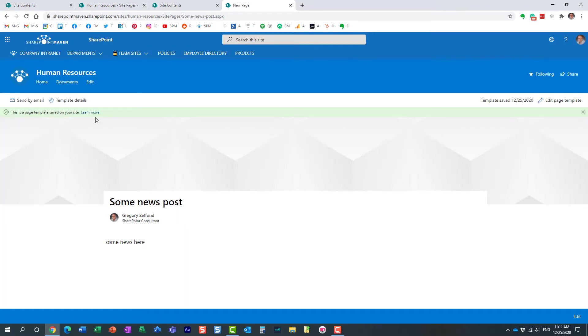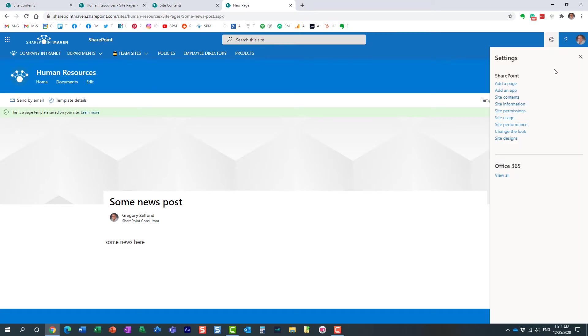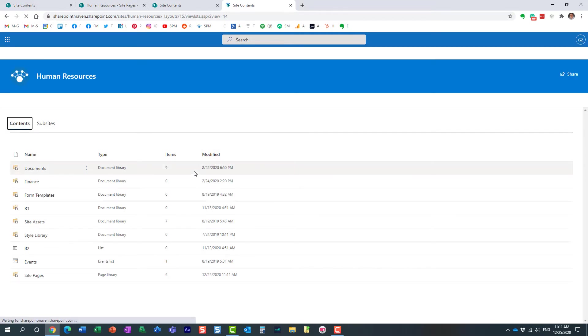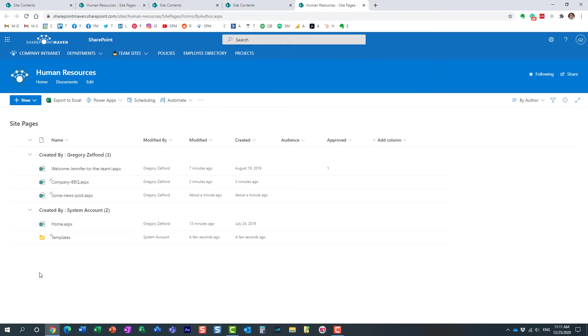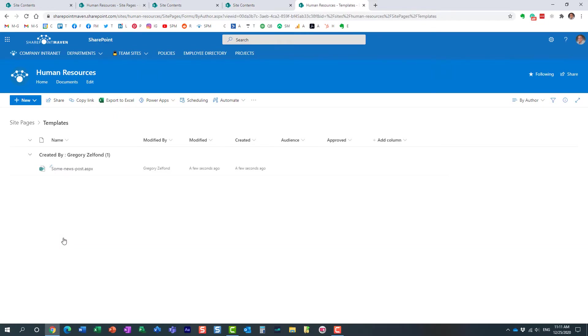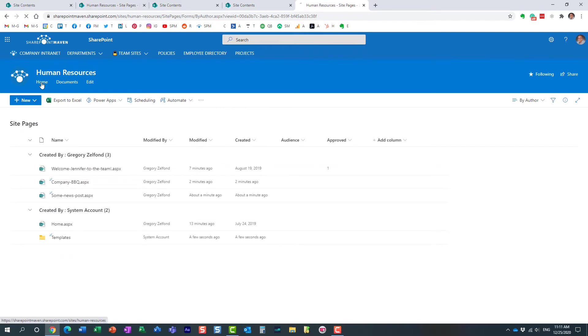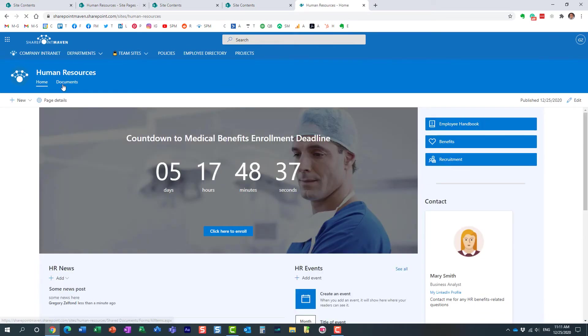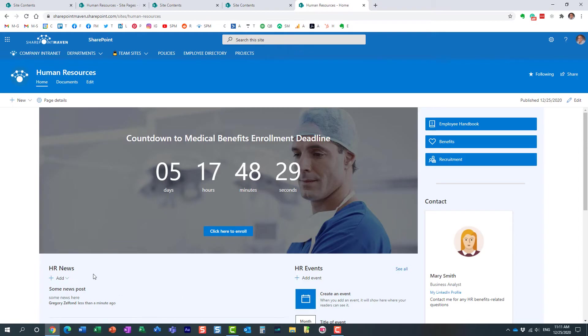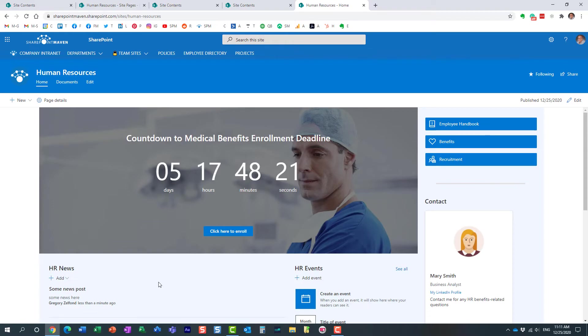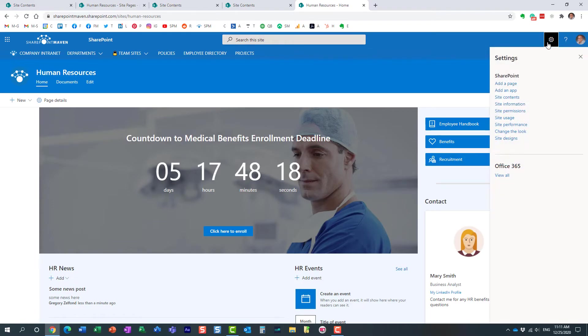And now what it did, let me just actually show you what it did behind the scenes. In the site pages library, it actually created this folder. That's where our template resides. Now, here is a trick. Now, when you create a new page, all you need to do is just pick on that template. So there are a couple of more steps involved, right? We converted the news post. We made it a template. And then when we create a new page, we're going to pick from that template. So let me show you how to do that.